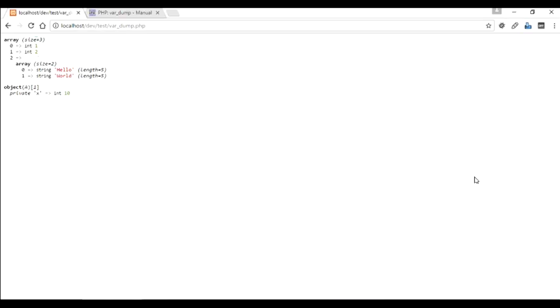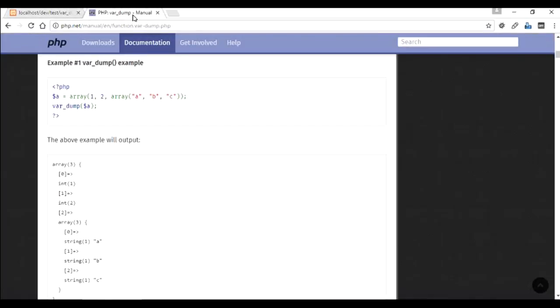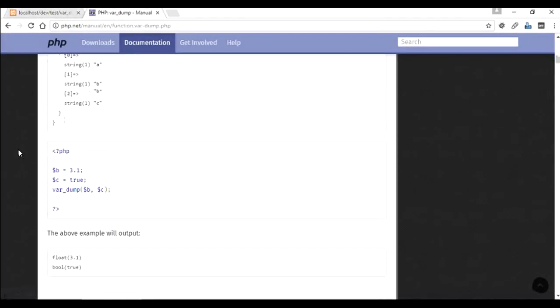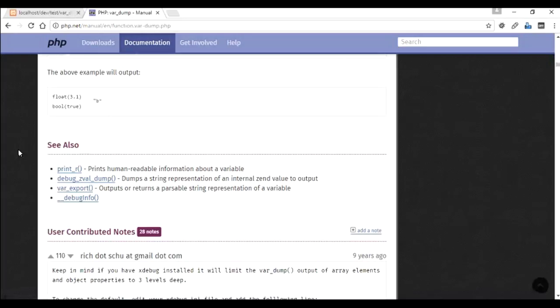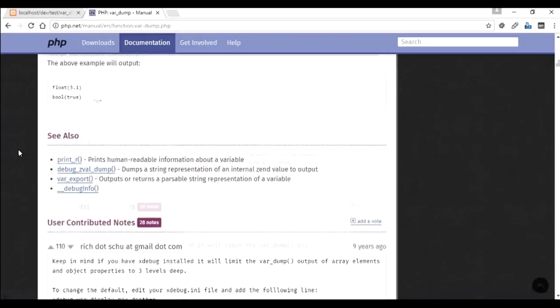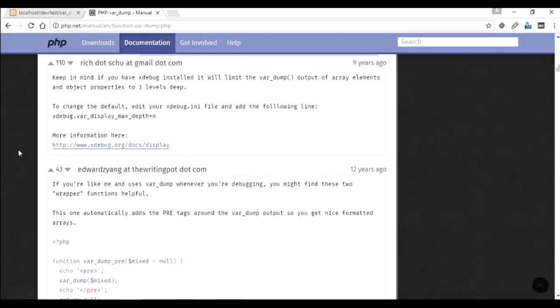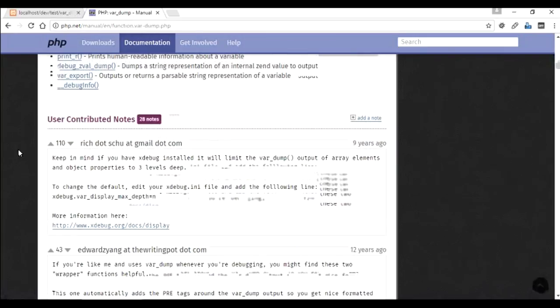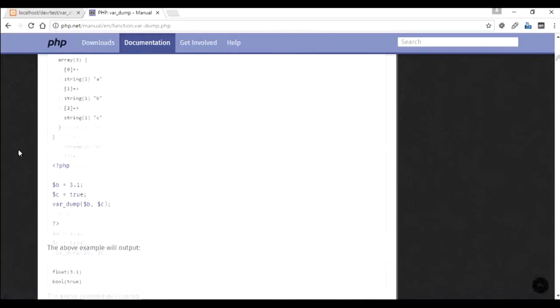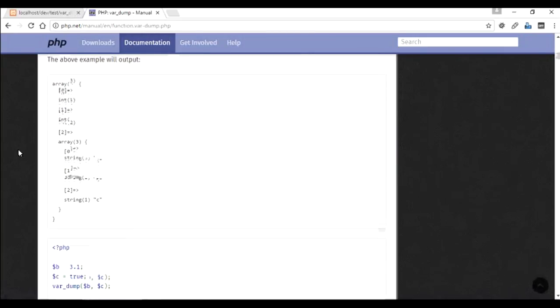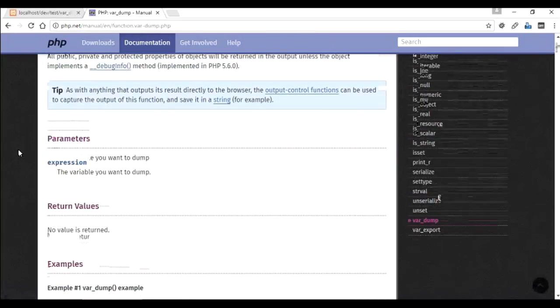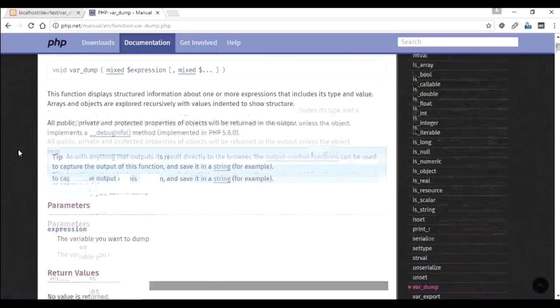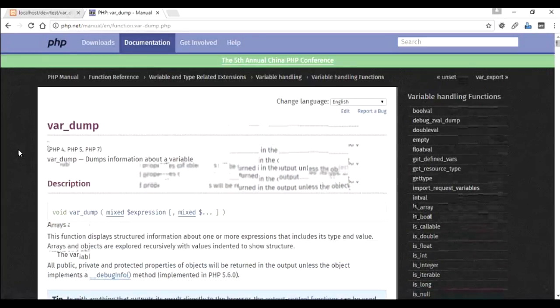And there are more things that you can do with var_dump. You can go to the PHP manual and there are plenty of examples written by the community. You can have a look at these examples and if there are any complications, you can always have a look at that. Please make sure that in your program if you're using var_dump.